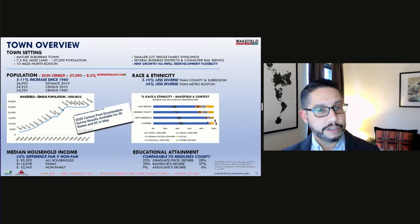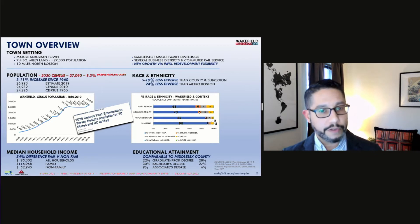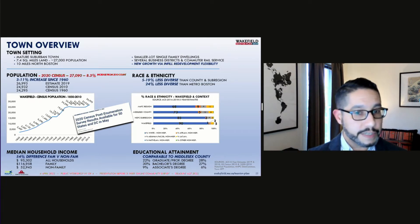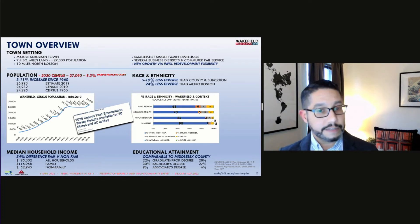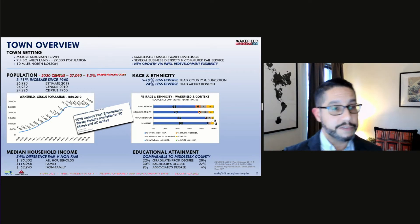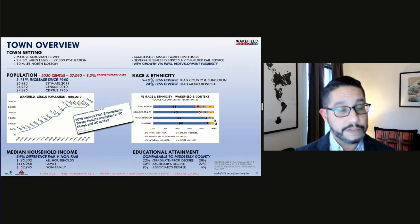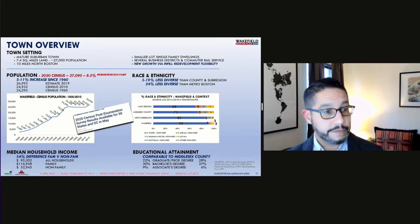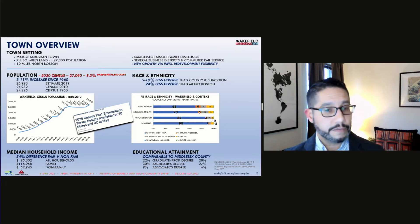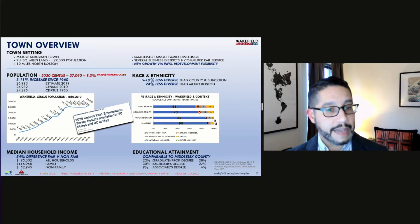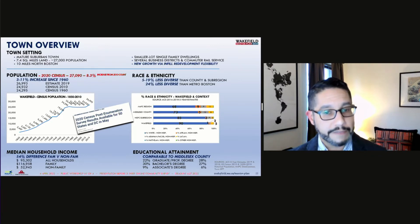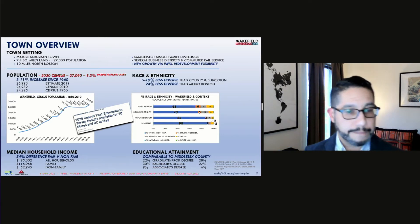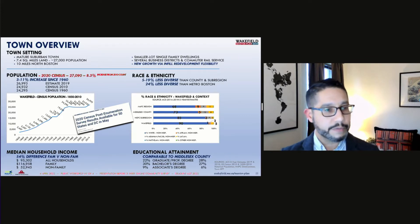Wakefield is an established suburban community 10 miles north of Boston. Given that Wakefield is a mature community approaching buildout, new opportunities for growth are likely to occur via flexible and creative redevelopment of underutilized infill opportunity sites. The town's population has remained relatively stable with modest 3% to 11% growth since 1960. Census 2020 data shows Wakefield's population increased by 8% from 2010. Compared to the county and region, Wakefield is less diverse racially, and has a median household income of approximately $95,000, but there is a 54% difference between family and non-family household incomes.